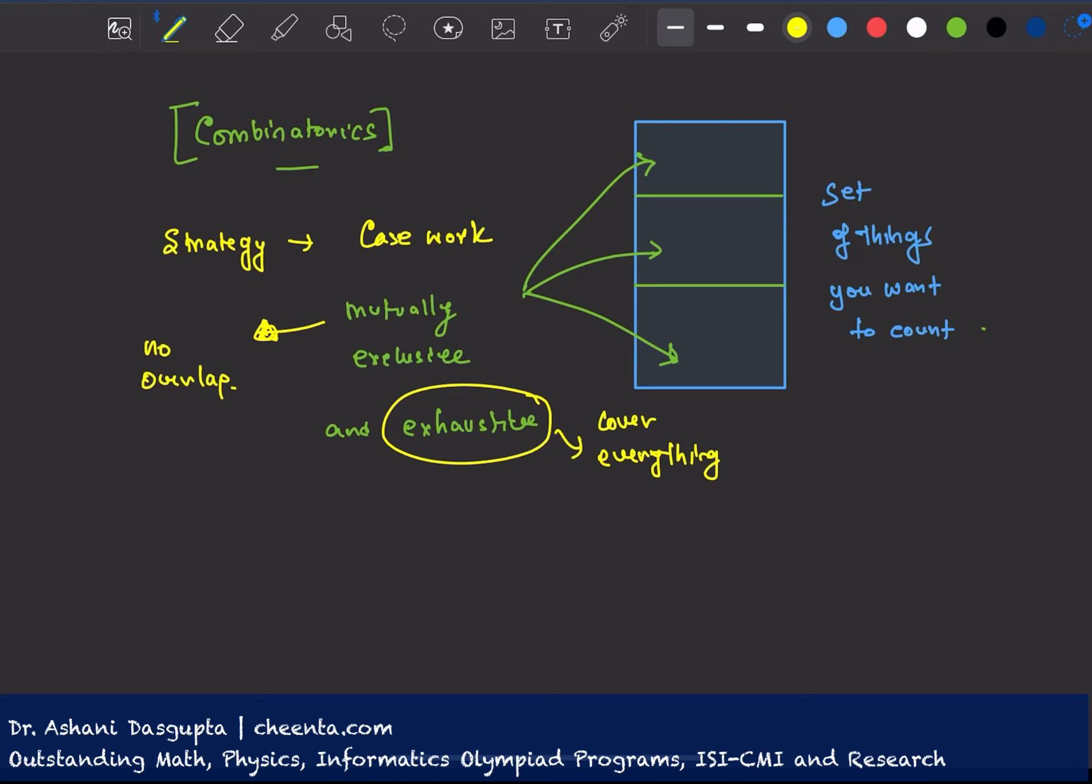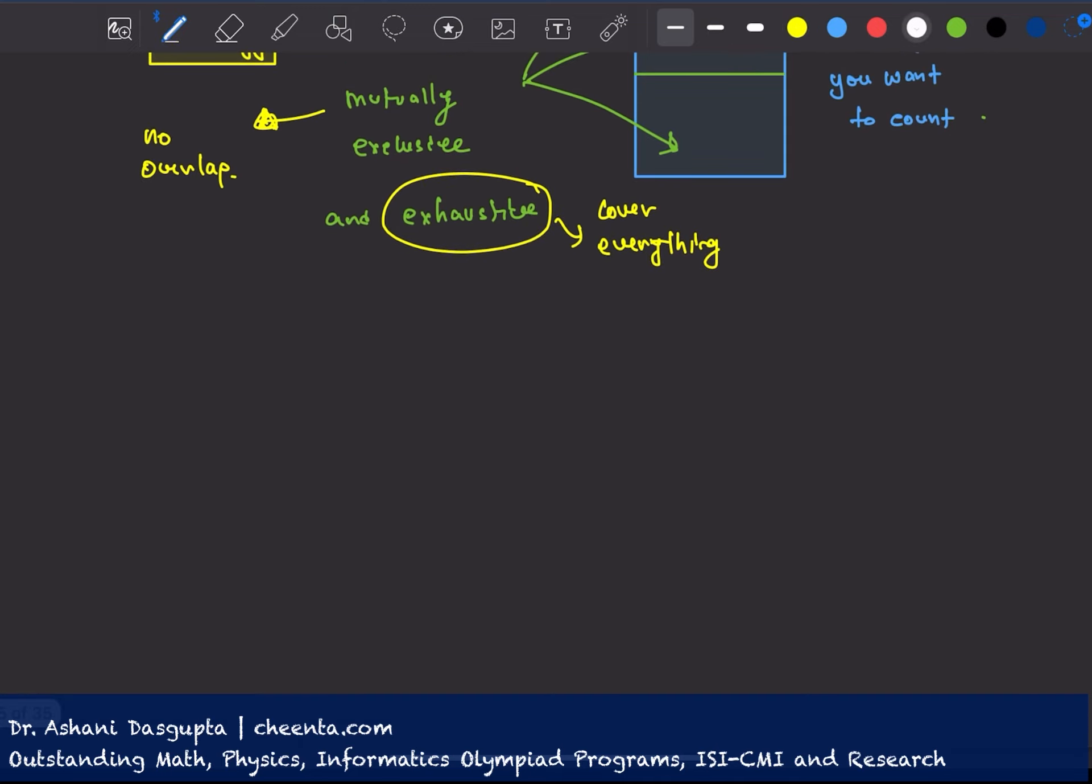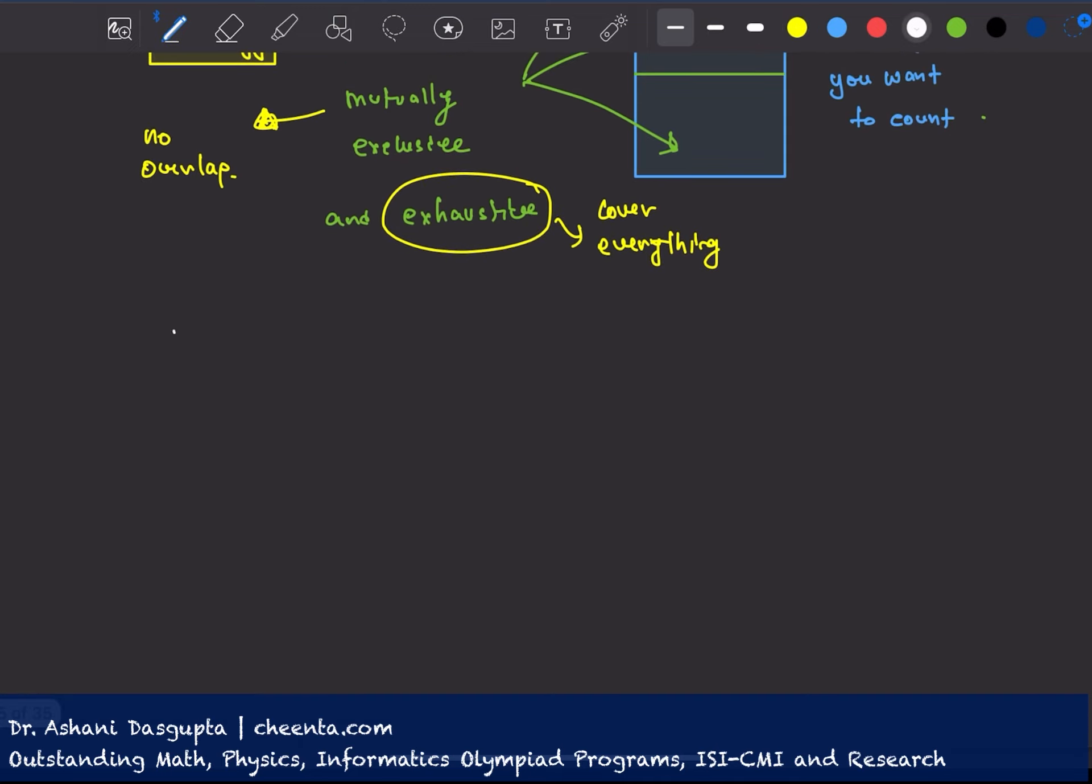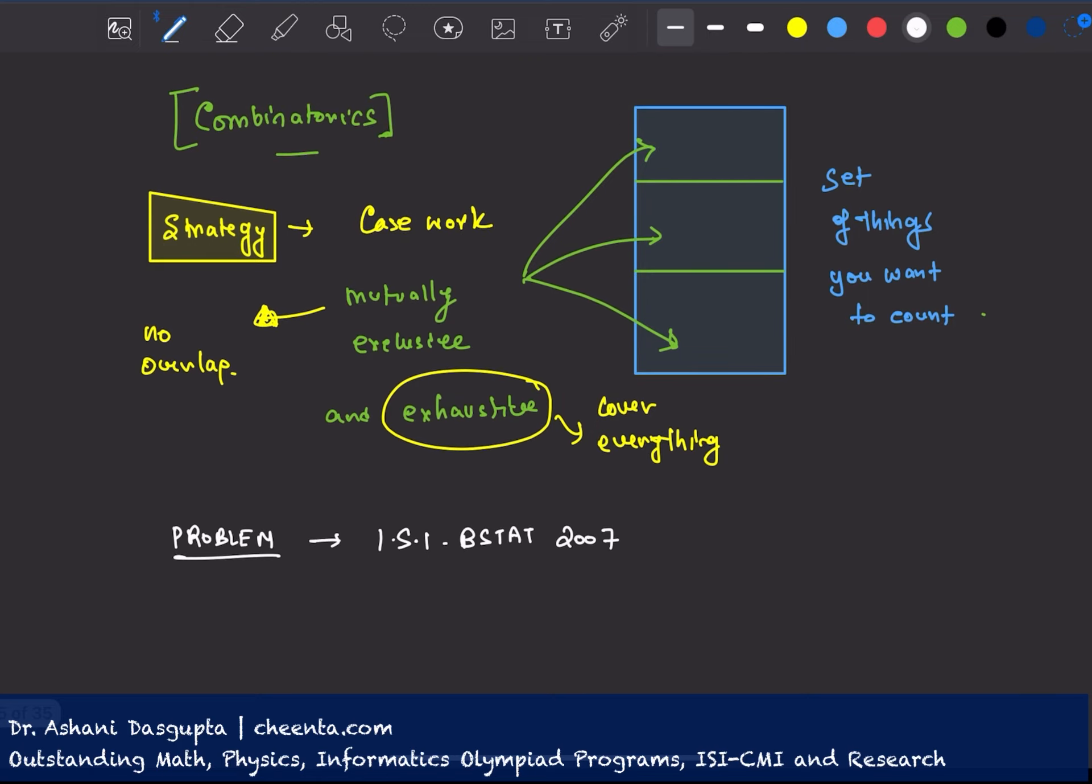So this is a very important strategy in counting problems and what I will do is I will use a problem from ISI BSTAT entrance. This is also useful for IOQM, American math competition, and other math olympiads. This problem is from ISI BSTAT entrance 2007 and I'll show you how to do casework in combinatorics.